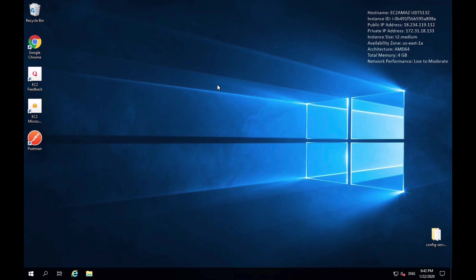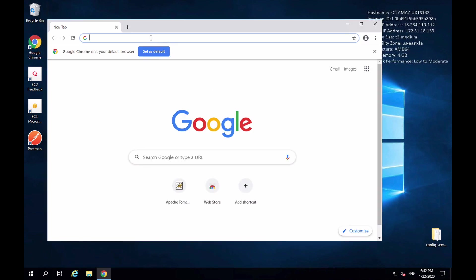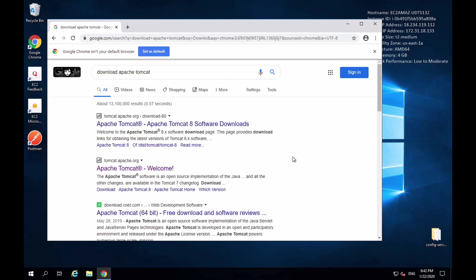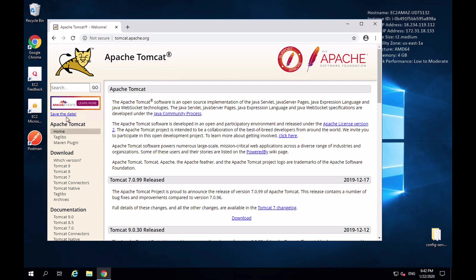To download Apache Tomcat, I will go to a browser window and search for "download Apache Tomcat." There will be a few results and I want to look for the one from tomcat.apache.org. I'll click on that one — the Apache Tomcat welcome page — and on the left side there is a download section with a few versions of Apache Tomcat.